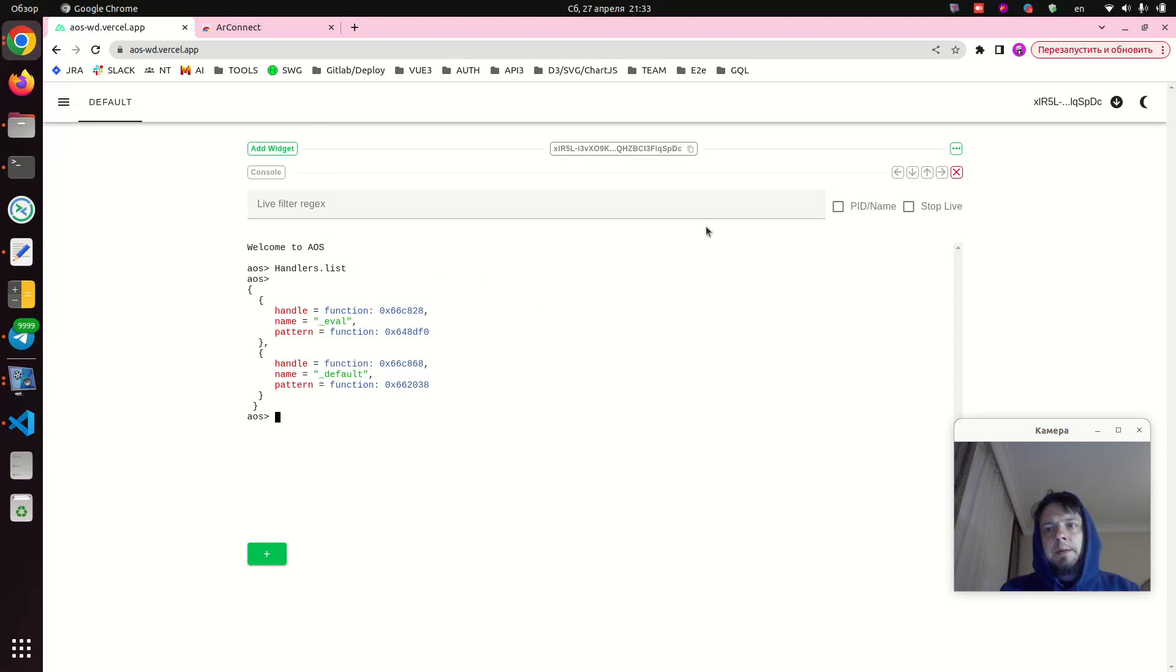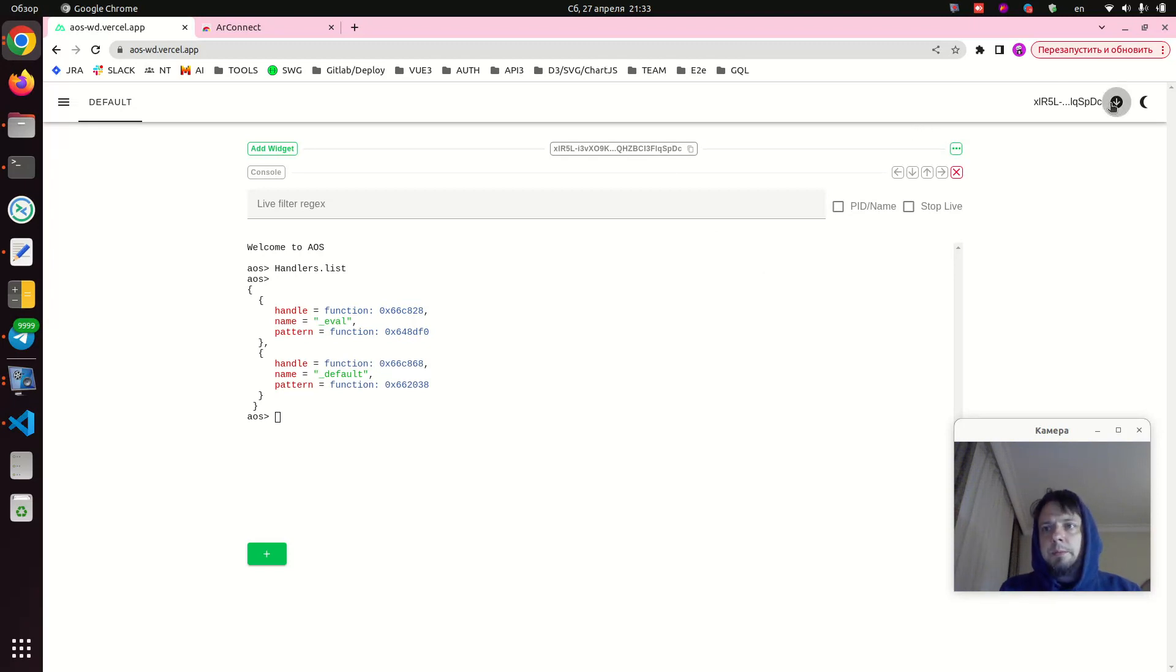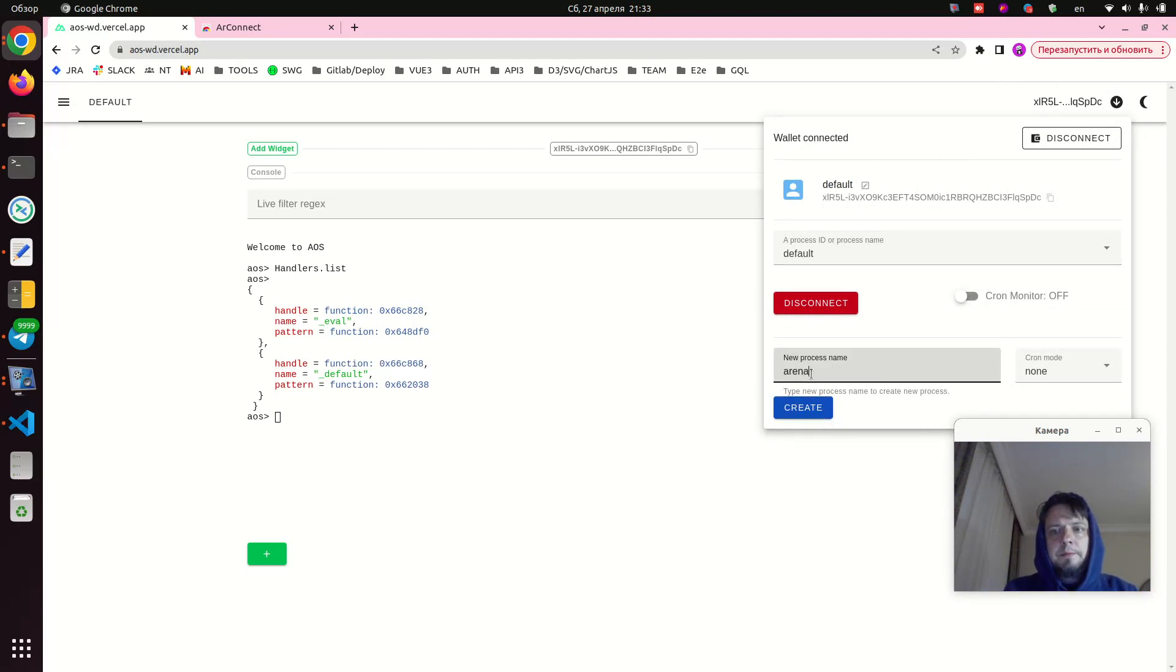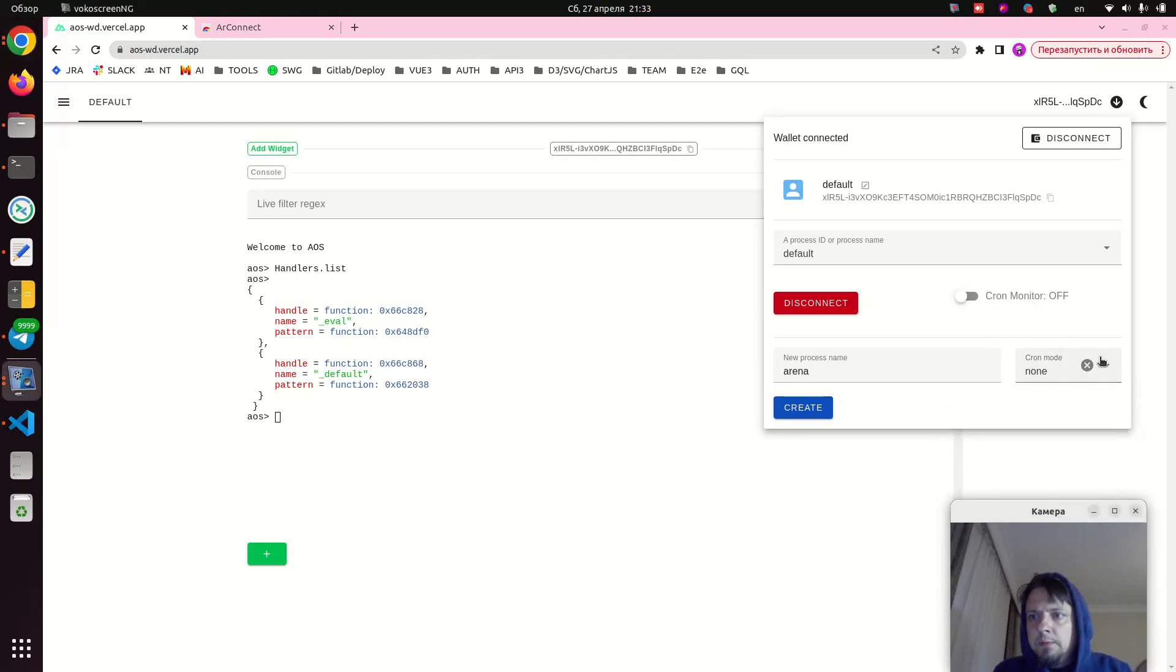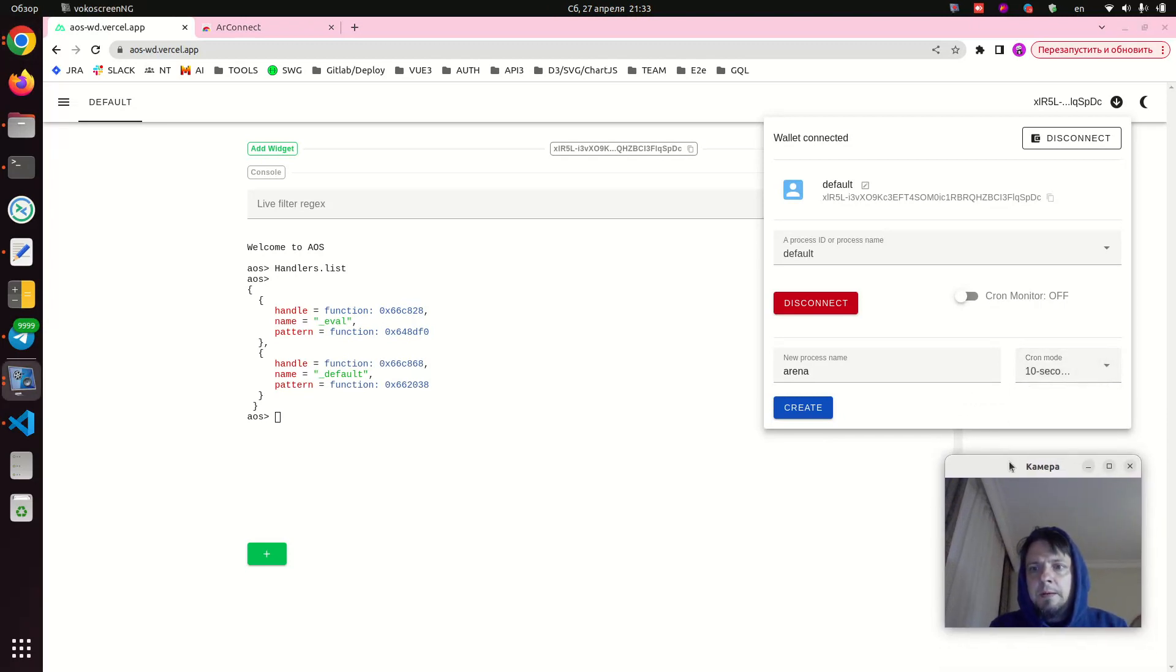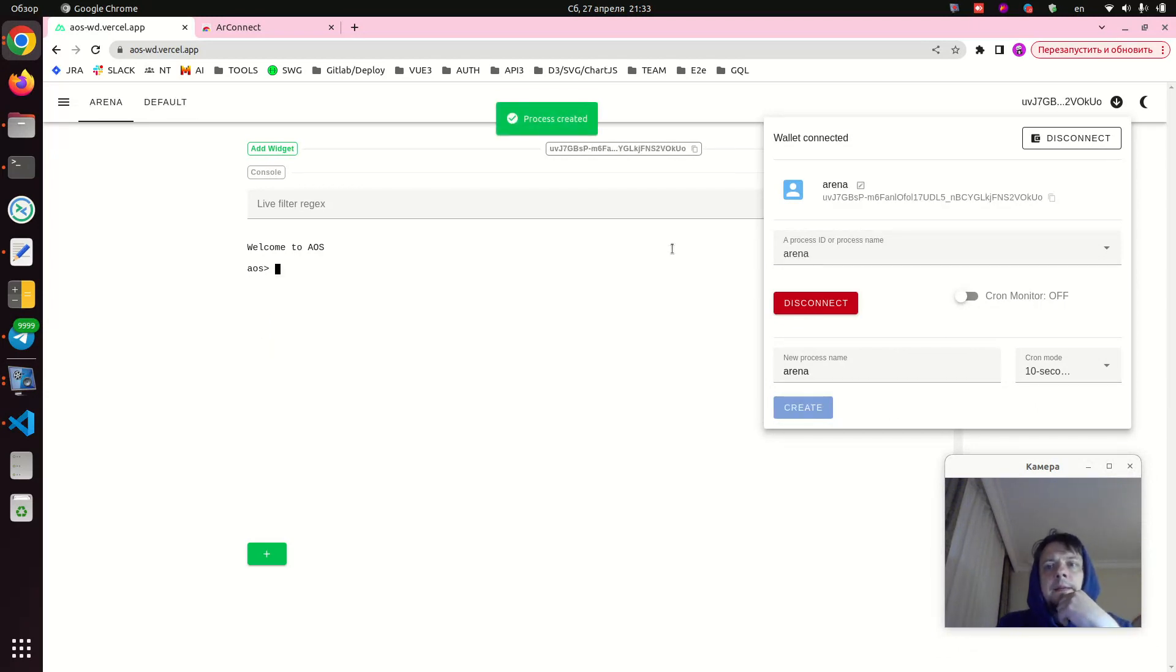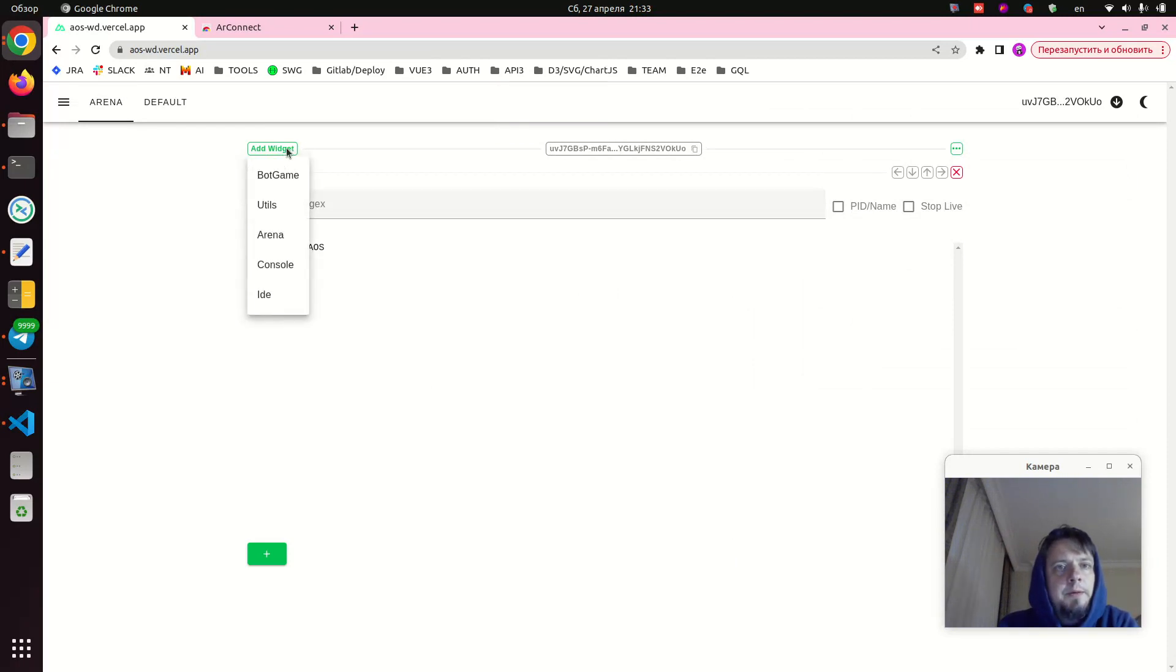So here it is and you can use it right away. Okay, but now we need to set up our test arena process and also a couple of bots to play on it. For that we create a new process. We go over here and we call it arena, and also enable the cron here, 10 seconds.